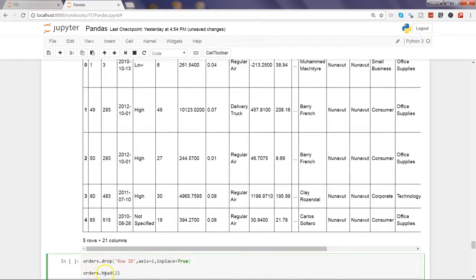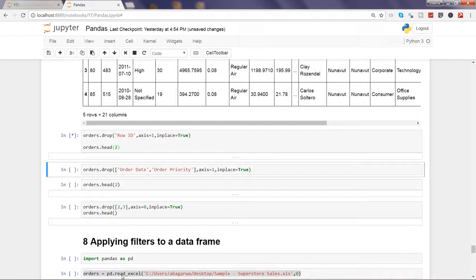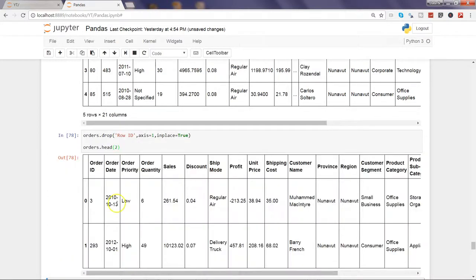Then I'm saying orders.head(2) to see the impact in the first two observations. I'm executing this and now you can see order ID is the first column and the row ID has been removed.